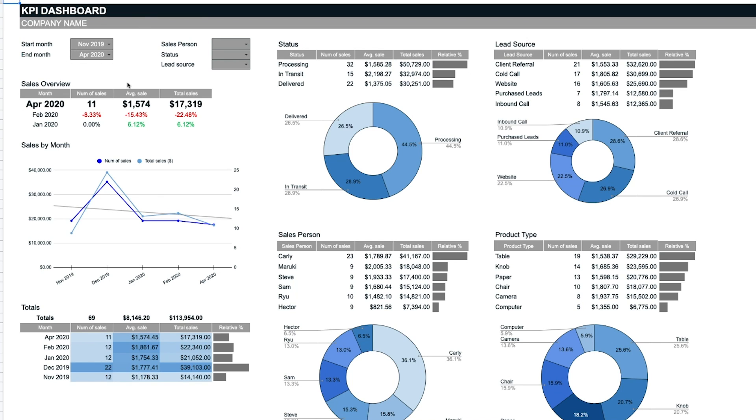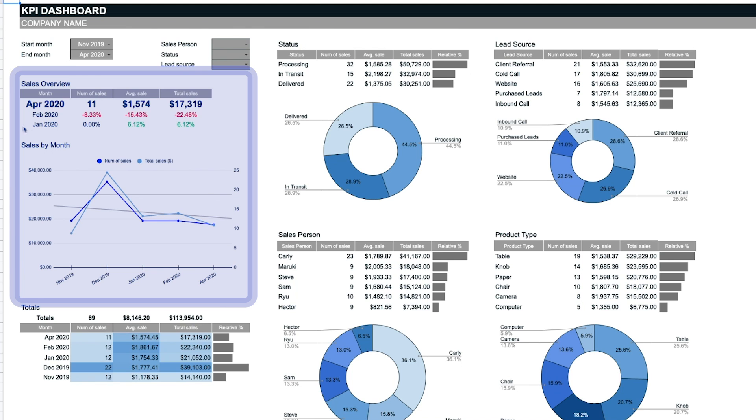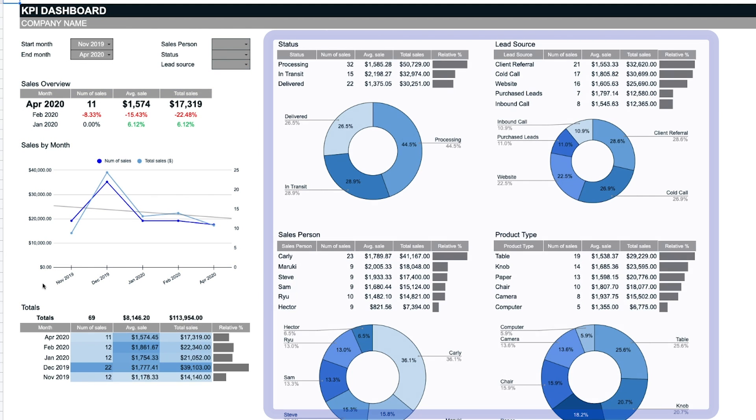The dashboard has a sales scorecard, a timeline chart, and multiple charts to track the key metrics for your business.